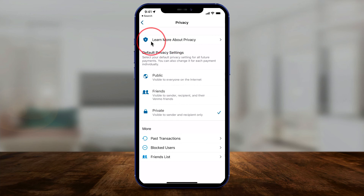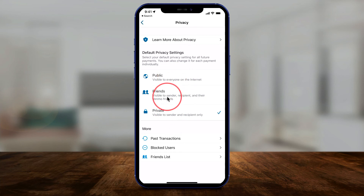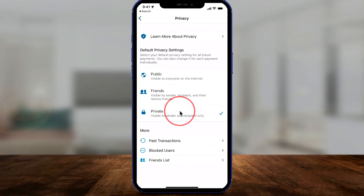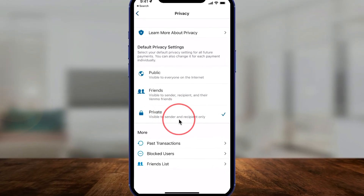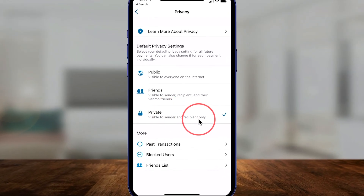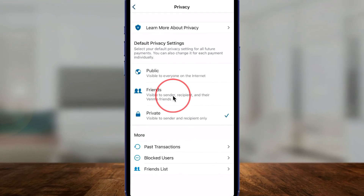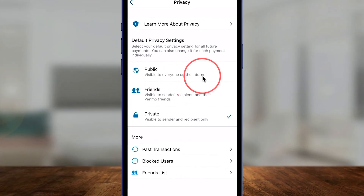This is where all that information comes from — you can learn more about privacy here. But you can see now, if you change this from public or friends to private, everything you do on Venmo when you pay and receive money will stay private between the sender and the recipient only — not your friends, not your contacts, and definitely not public on the internet.